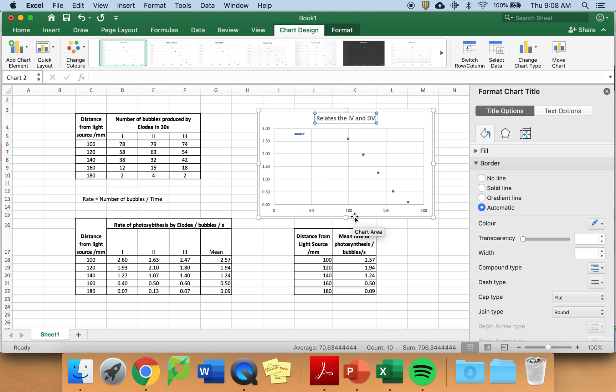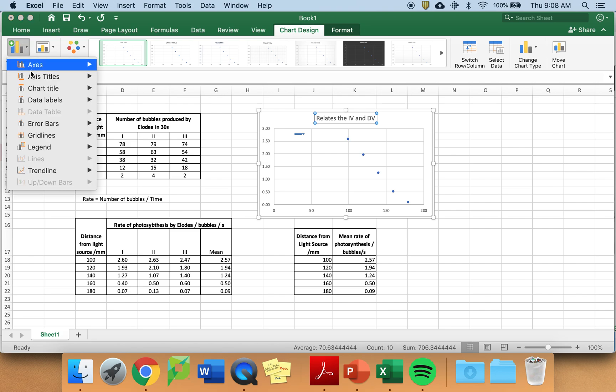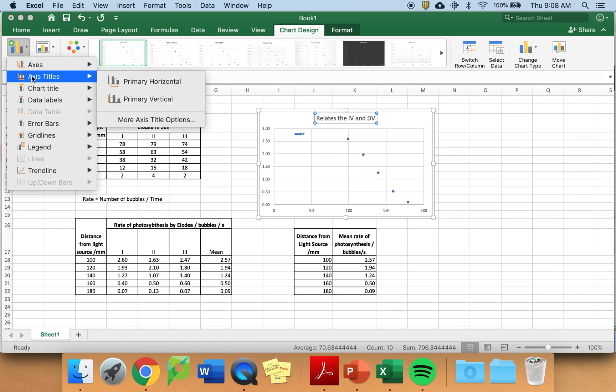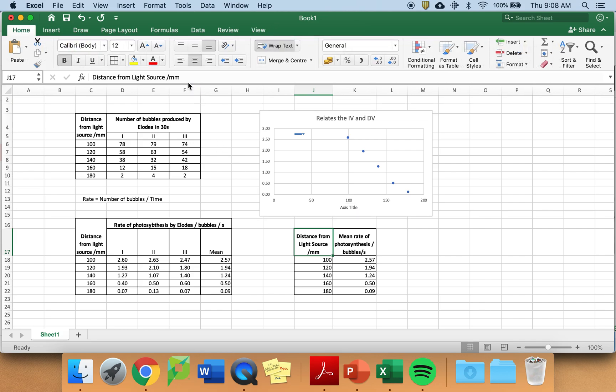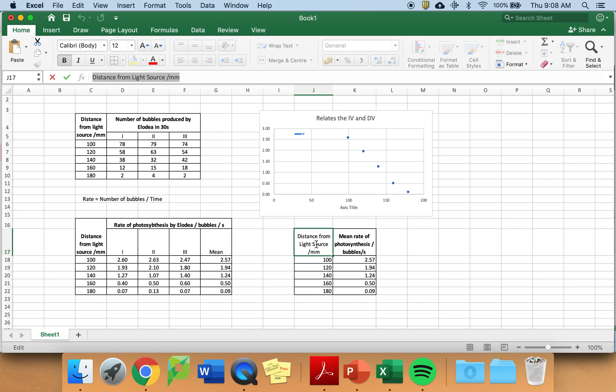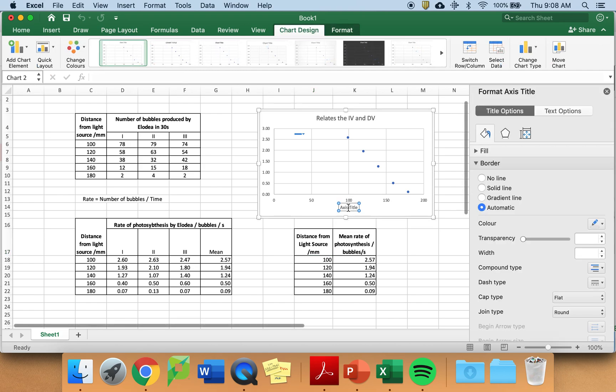There are no titles on your axis. So you need to choose add chart element, axis title. And first take primary horizontal, which is your x. You can type something in, or you could copy what you already have in your data table.